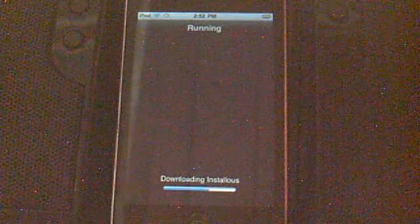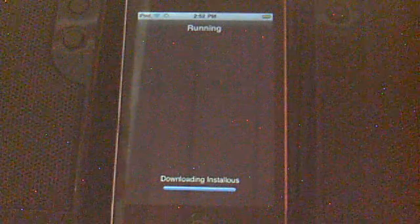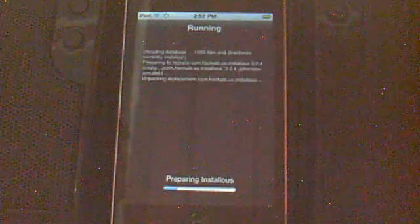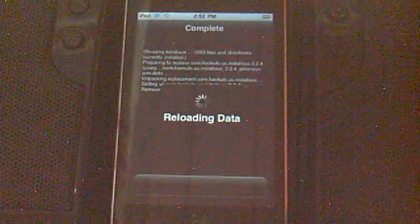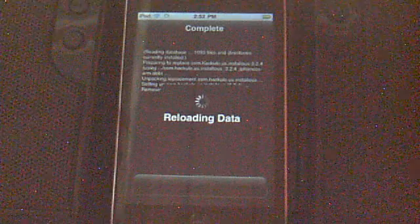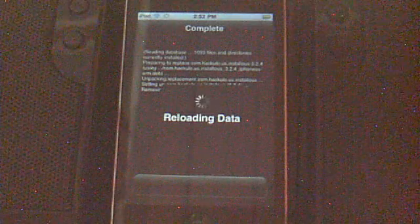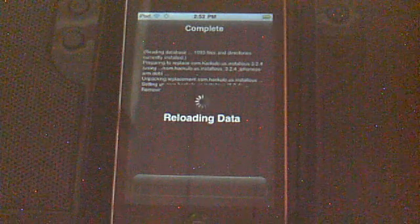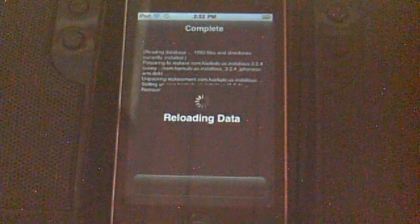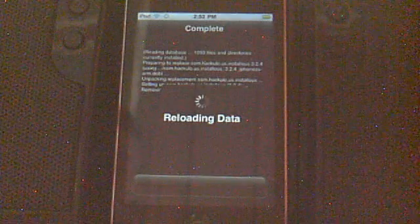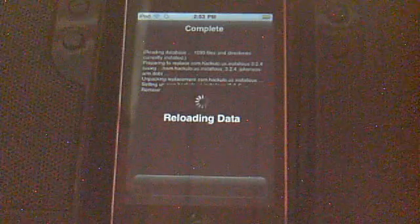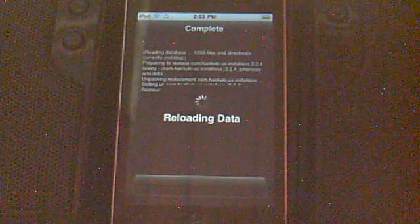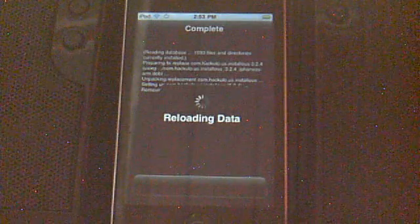This is what the regular drive-through from installing Installous is looking like. Let it reload data. After it's done, it will say Return to Cydia. Now depending on whether you want to download something else or just hop right into going into apps, you will just hit the Home button.